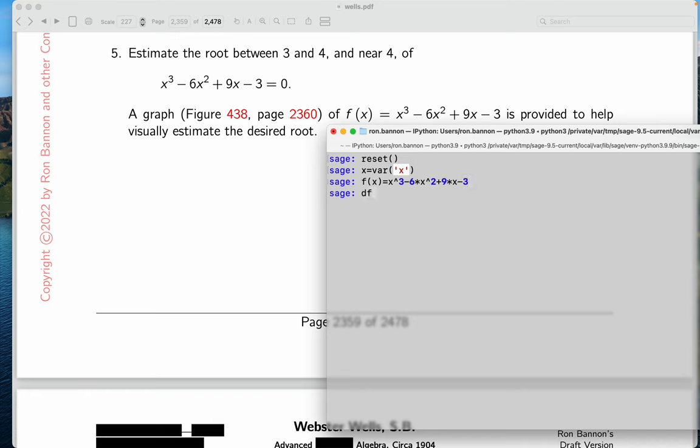I'm going to define another function. I'm going to call it df. We've been doing this for some time now. D-I-F-F of x. Whoops, sorry about that. I have to put f of x down, don't I? With respect to x. And let's see what you get there.